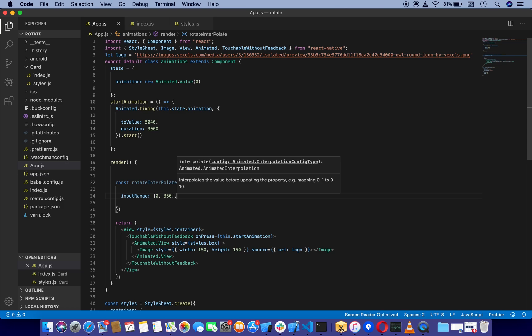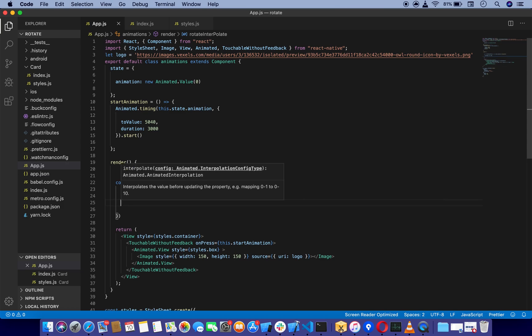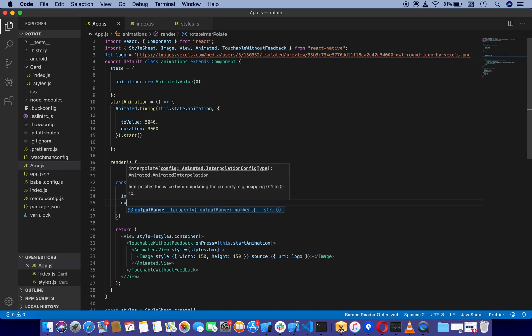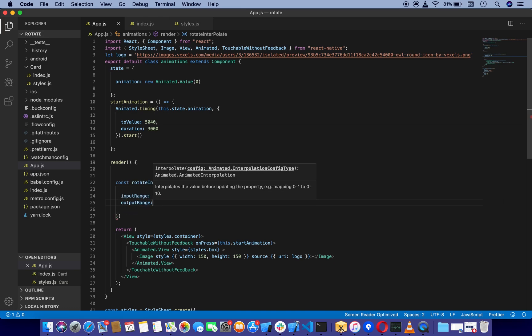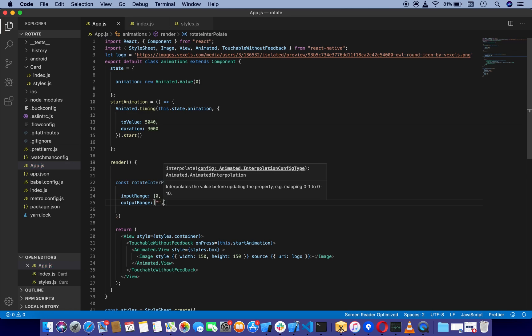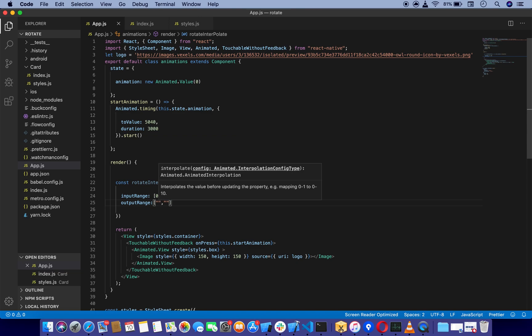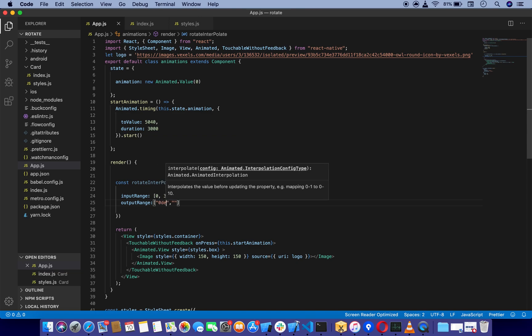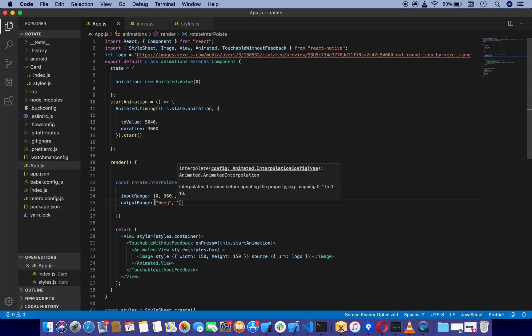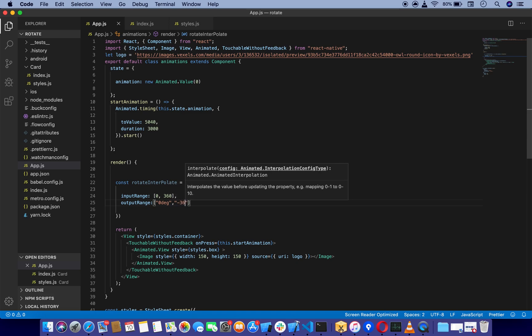And outputRange, which is going to take two parameters. We're going to say 0deg and 360deg, or minus 360deg or plus 360deg.